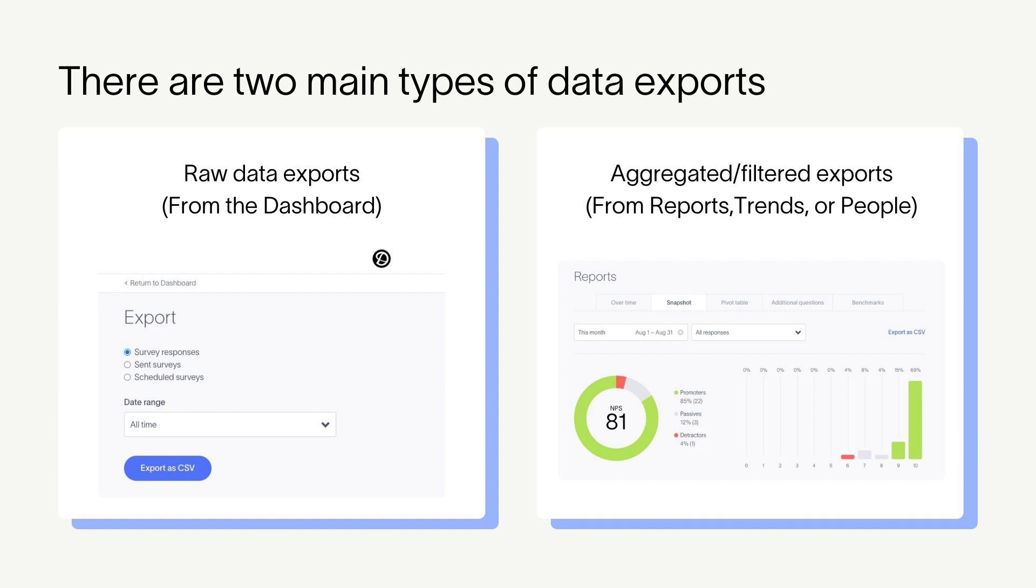Here's how. Download from the dashboard if you need all of the project's data, including comments, score, properties, all additional question answers, and more. A date range can also be selected. Other filter settings will not be retained, however.